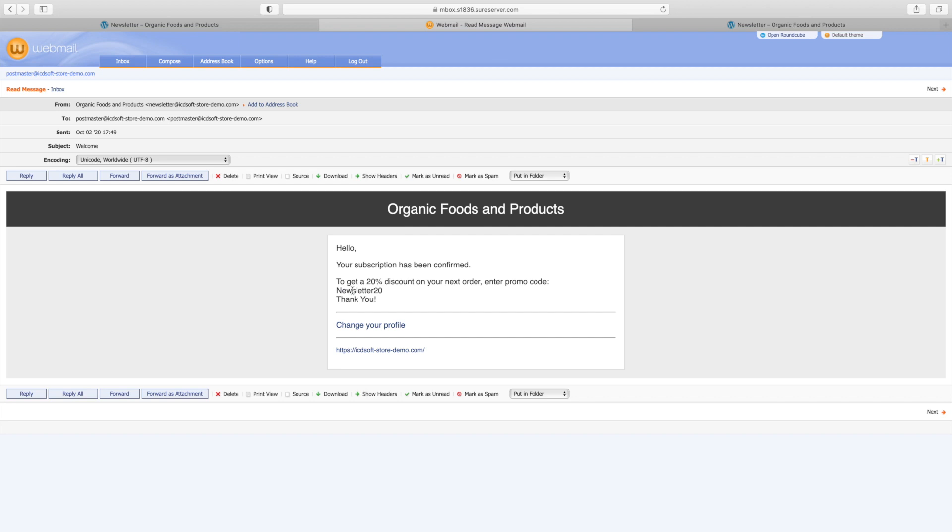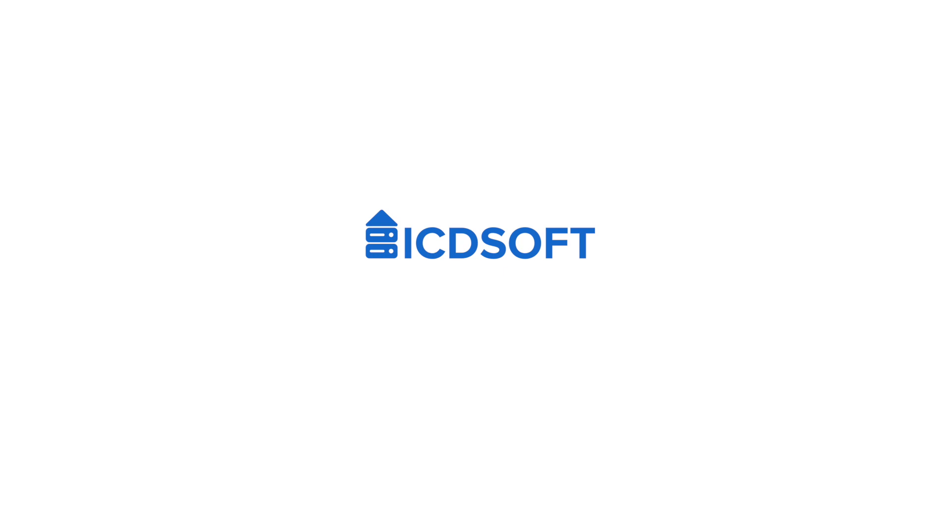So this wraps up our video on creating landing pages with WordPress. If you have any questions, please leave a comment below or contact our support team.